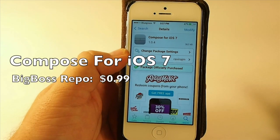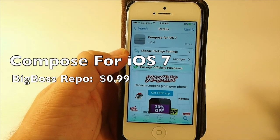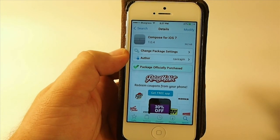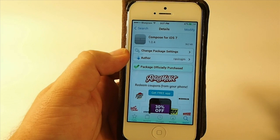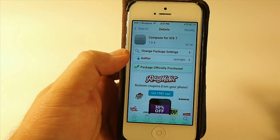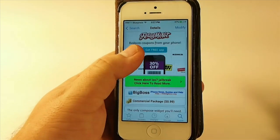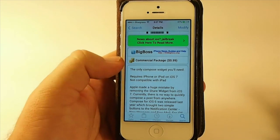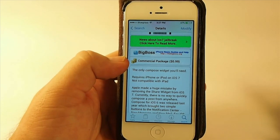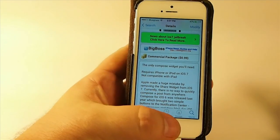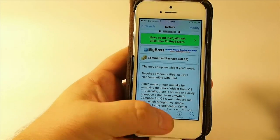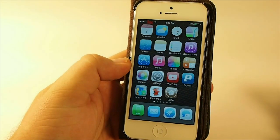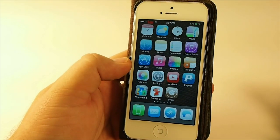Hey YouTube, it's Mitch at iPhoneCaptain. Today we're going to be looking at a tweak called Compose for iOS 7 and it's available in Big Boss Repo for $0.99.